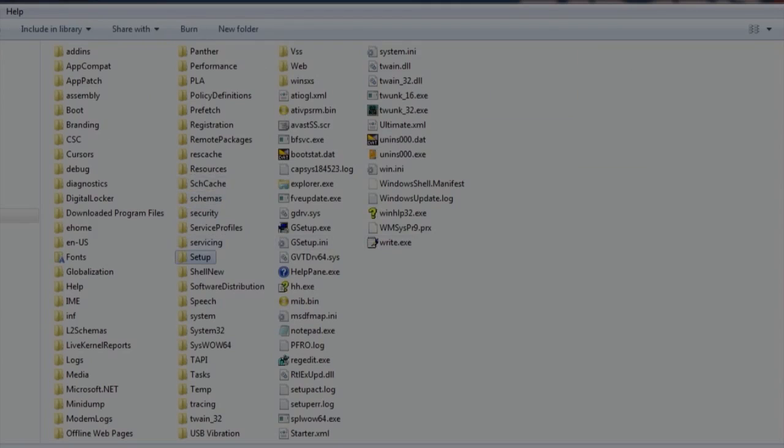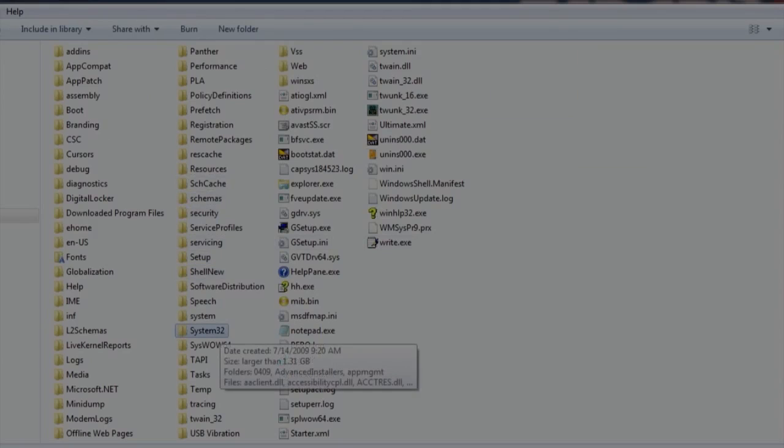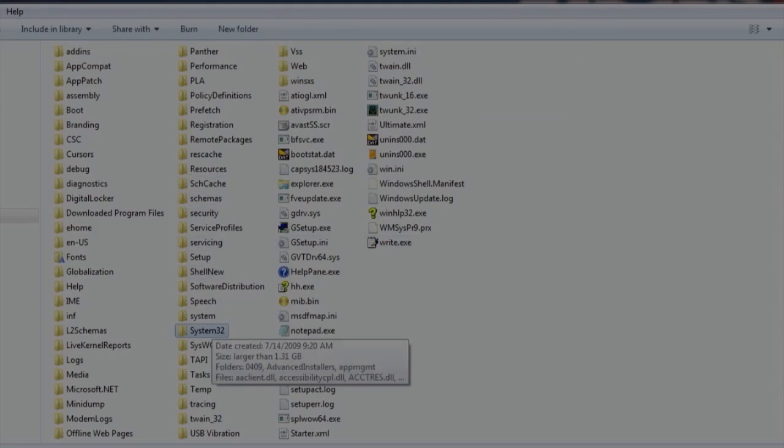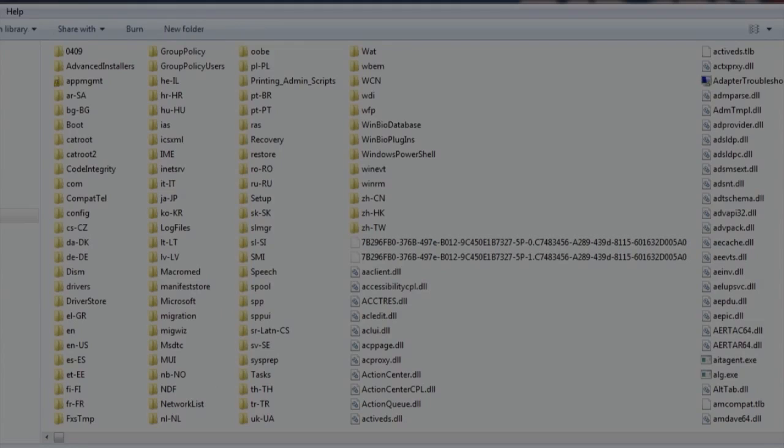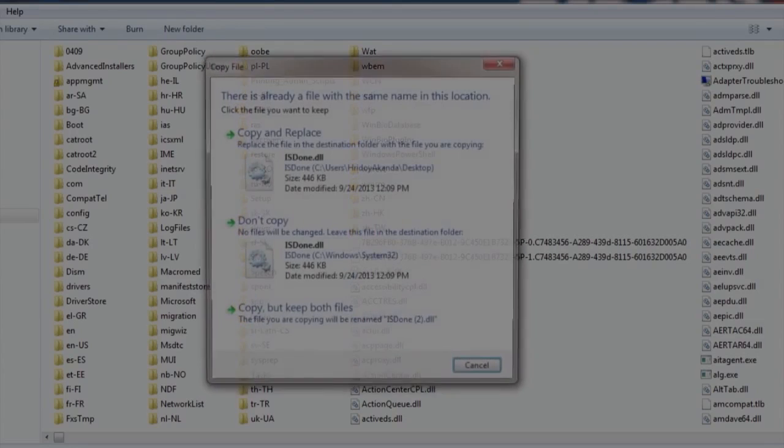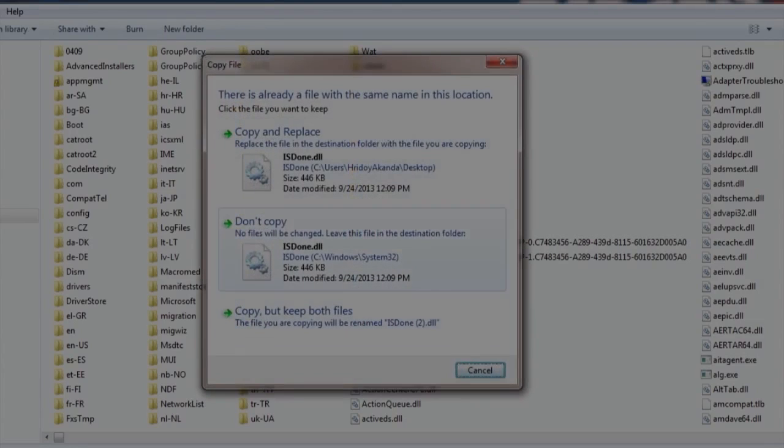Windows System32. Paste the file here, copy and replace.